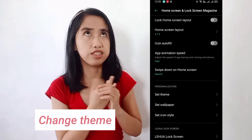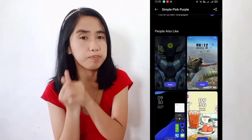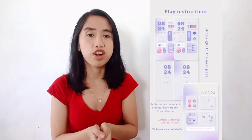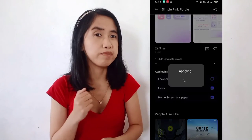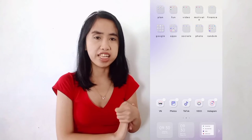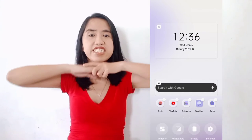The next step is to change your theme, or you have the option of changing your wallpaper or lock screen. But in this tutorial, I chose to change the theme. I bought the theme I'm using now from the OPPO theme store for only 29 pesos.